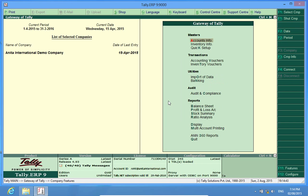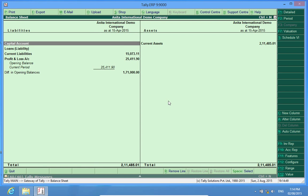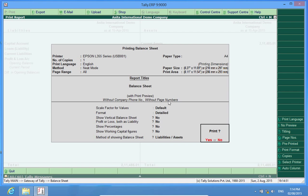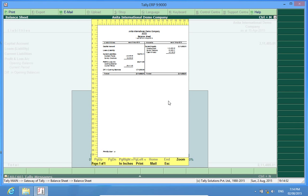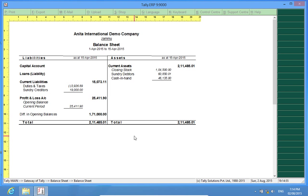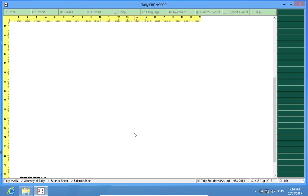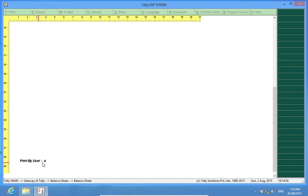Now I will go to see a report. Let me see the balance sheet. I will give a print command and in the bottom I can see it is saying print by user A.